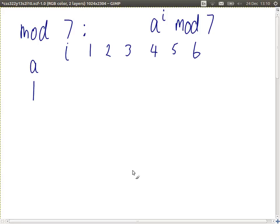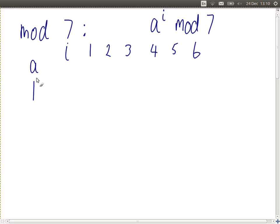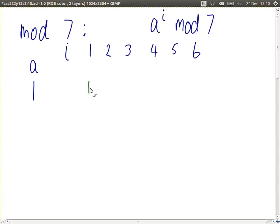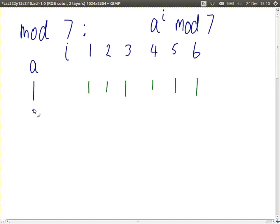Let's start simple: a equal to 1. A primitive root of some prime p is one where if we raise it to the powers of 1, 2, 3, up until p minus 1, the answers are distinct — different values. So a equals 1, i equal to 1: 1 to the 1, mod 7, answer is 1. 1 to the power of 2, mod 7, also 1. 1 to the power of 3, mod 7 — we can see what we're going to get. Let's try a different value of a and then explain what they mean.